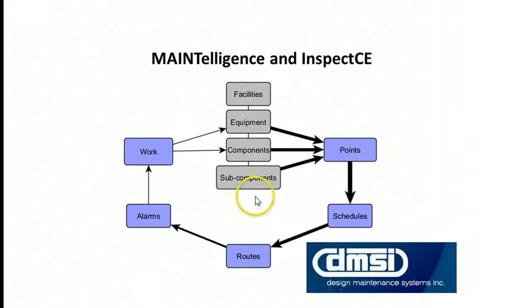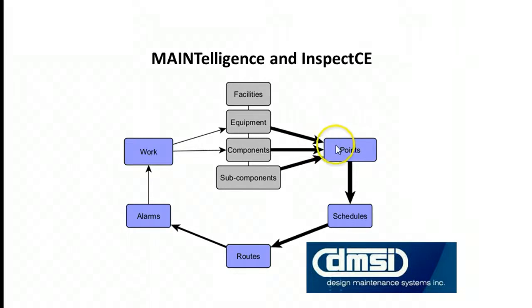First of all, we need to have a virtual facility. Then we can place points at various locations within the hierarchy of the virtual facility. Points are objects that are used to collect and hold data.